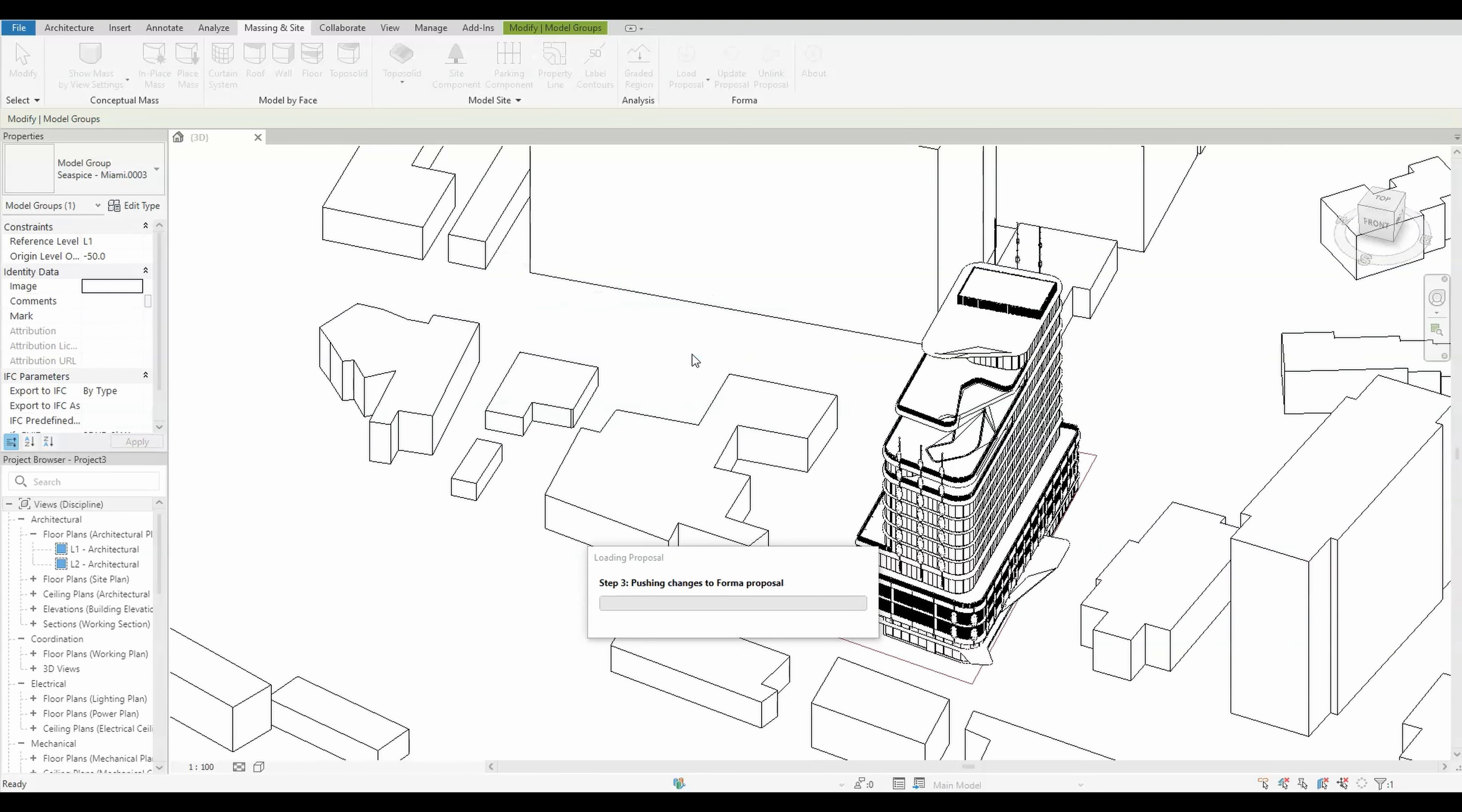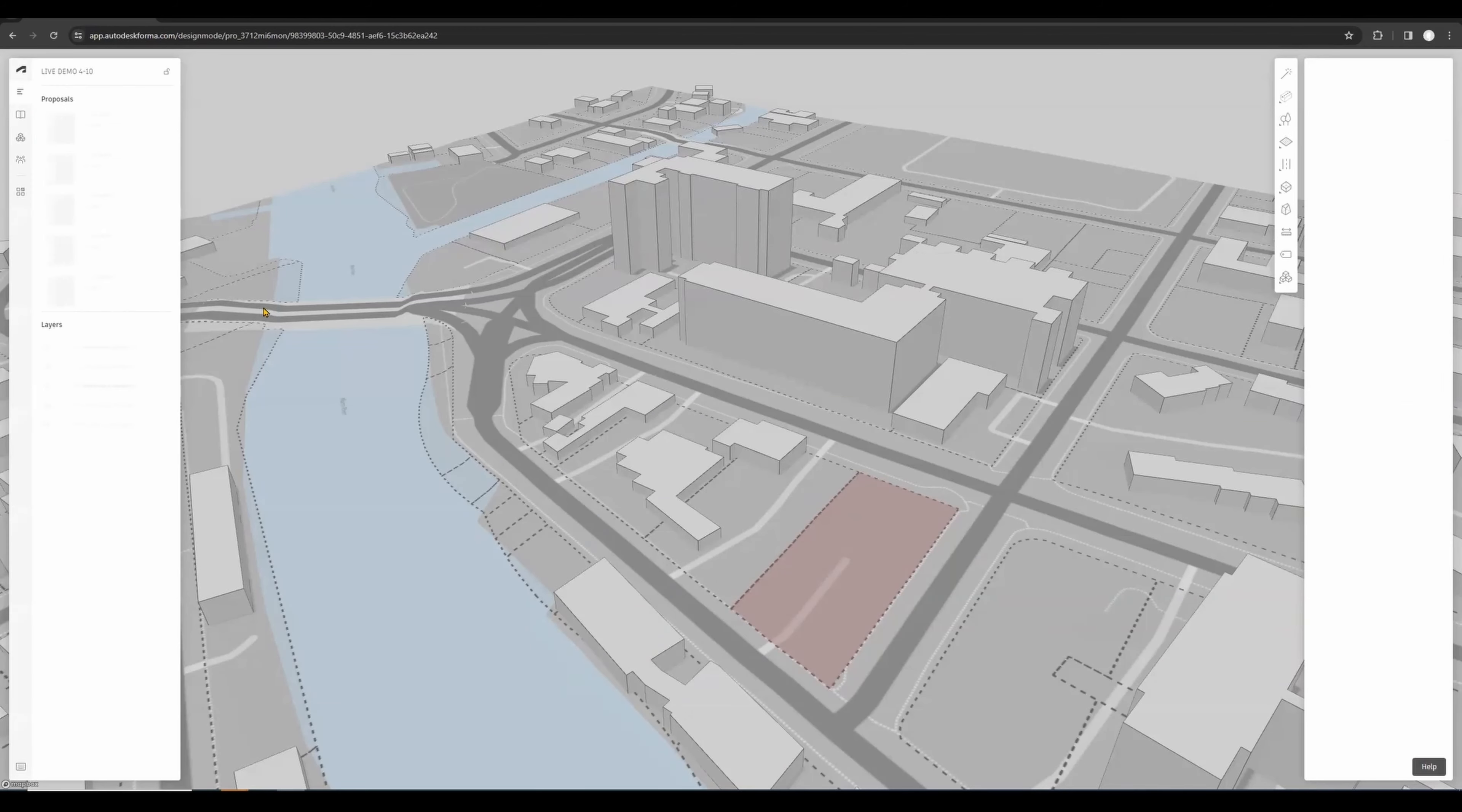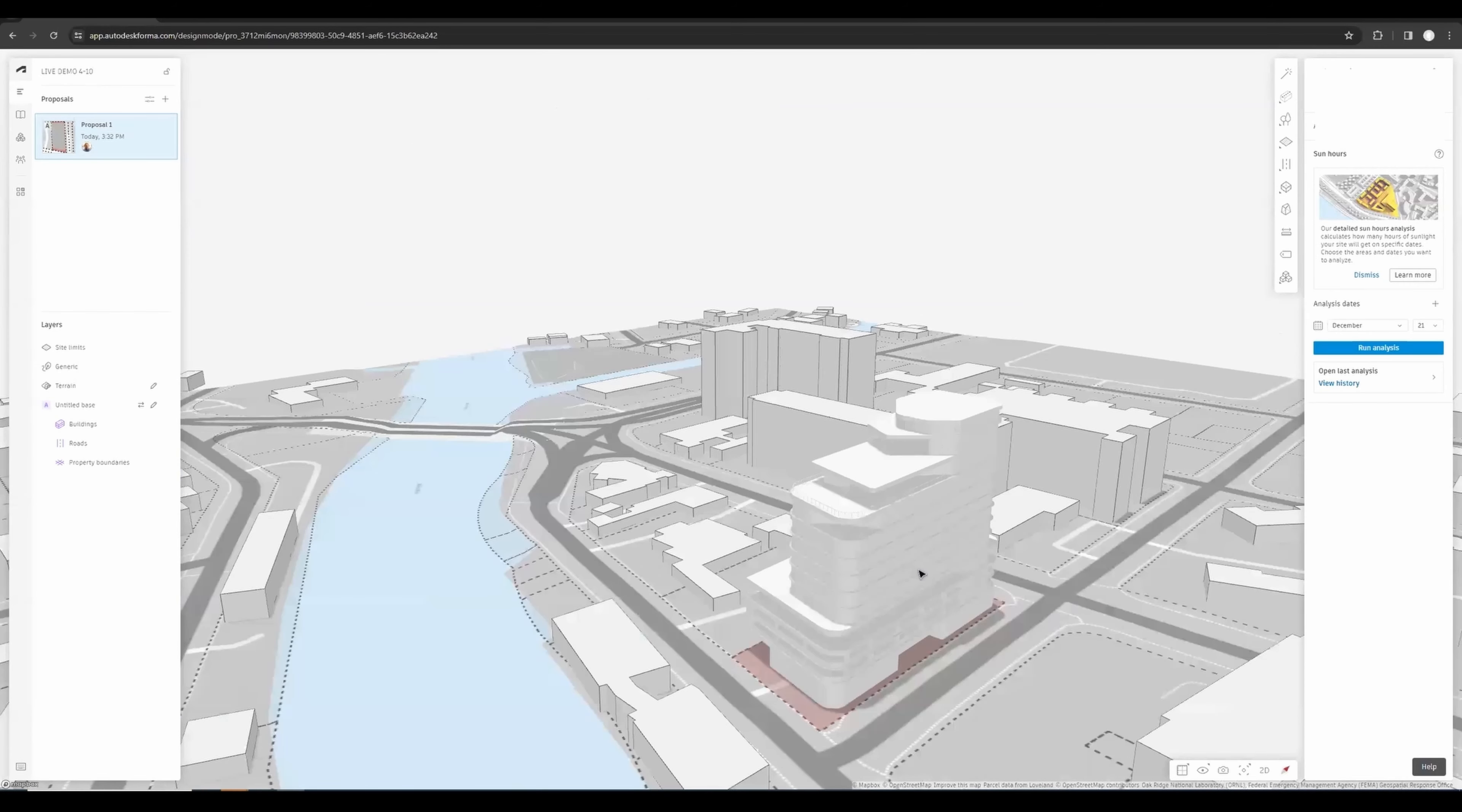As you see, this is all done. Now when you go to your Forma proposal, you might not see any changes right away. That's because you will need to refresh the Forma screen. So once you do that and wait a couple of seconds, here you have your building.